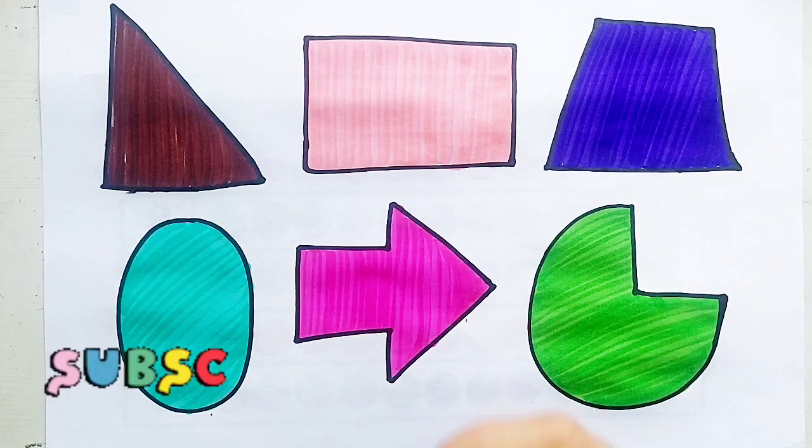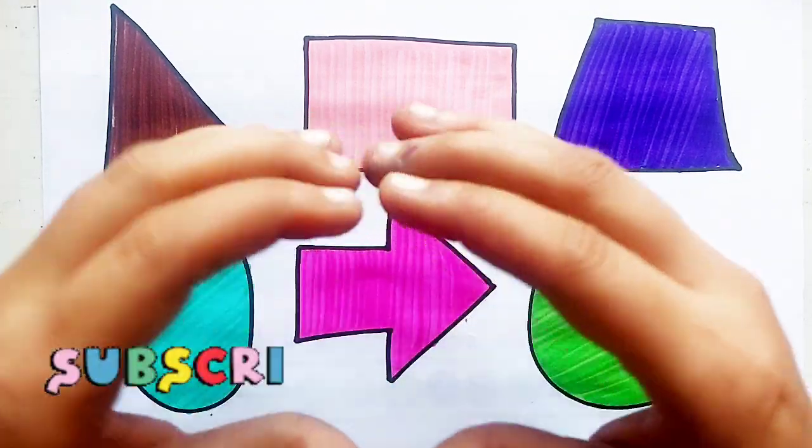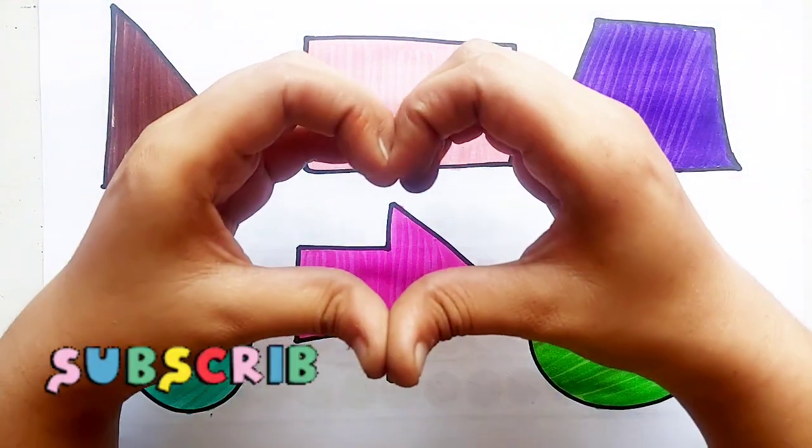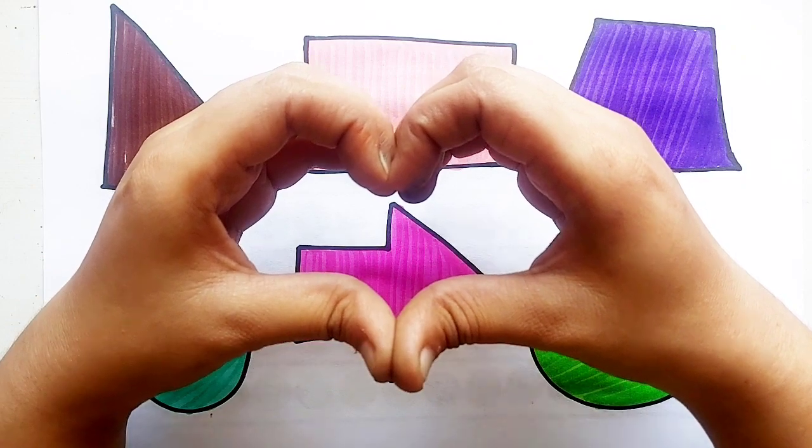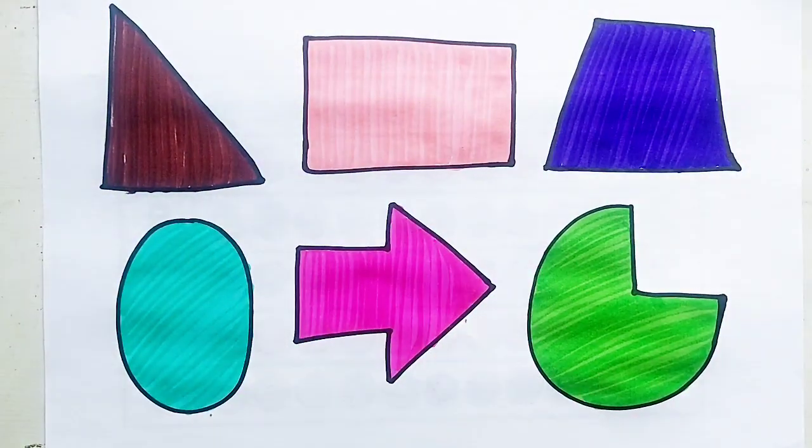Thank you so much for watching this video kids. Don't forget to like and subscribe. See you in next video. Bye.